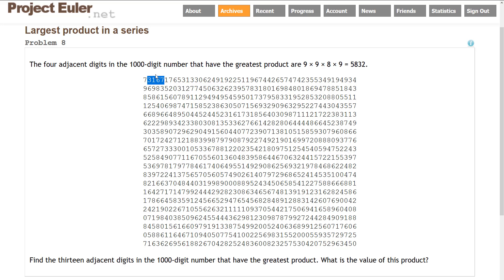There aren't many tricks in this problem. The one optimization is checking whether any digit in our current substring is zero. Since zero multiplied by anything is zero, we can break out immediately when we find one, avoiding unnecessary multiplication.